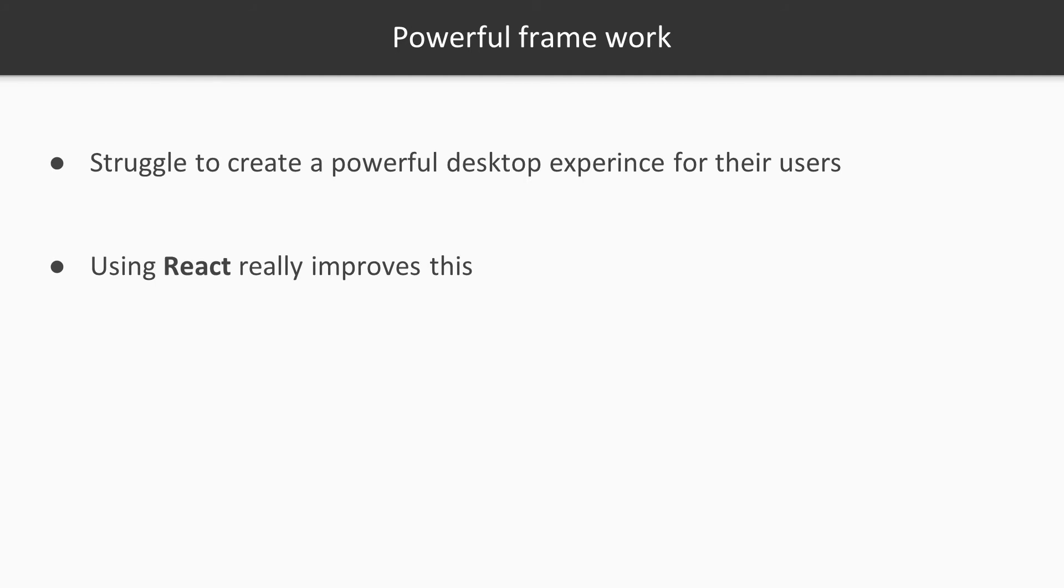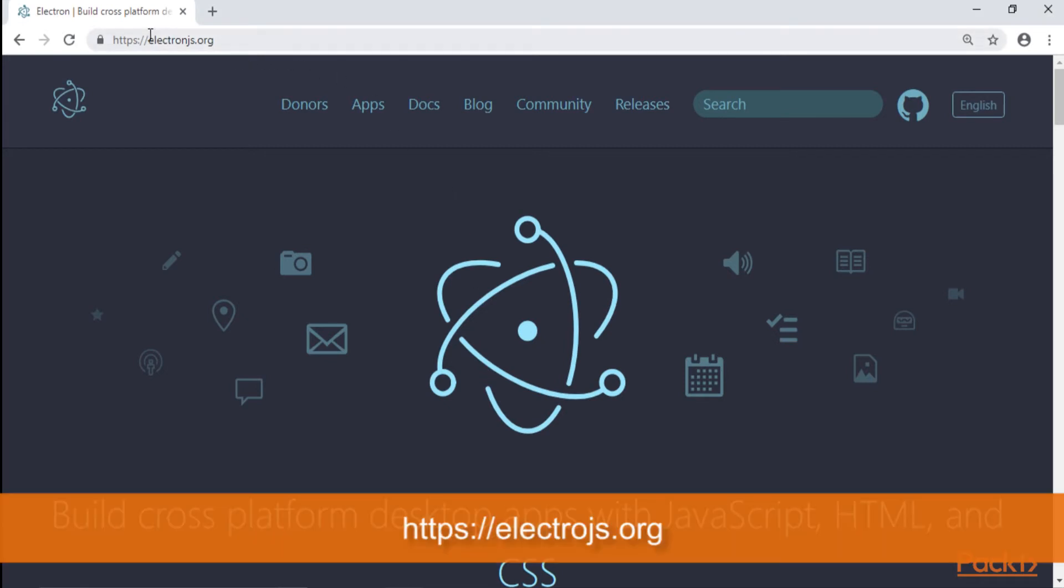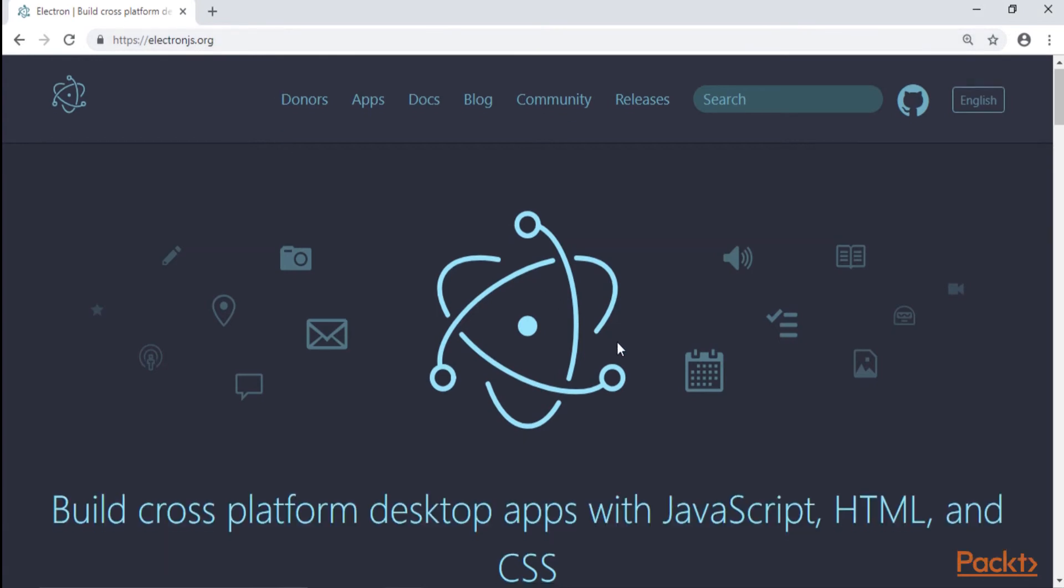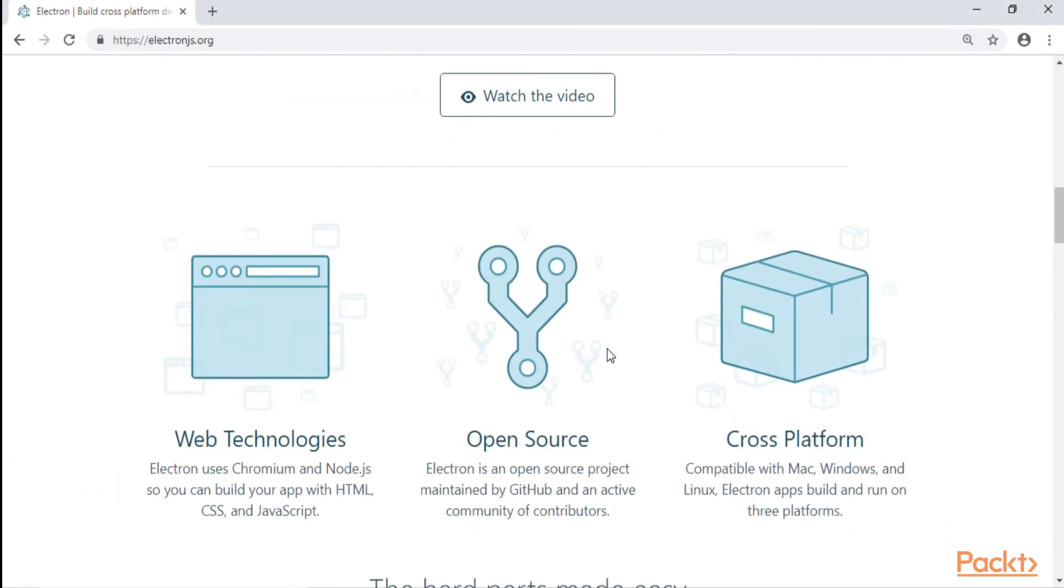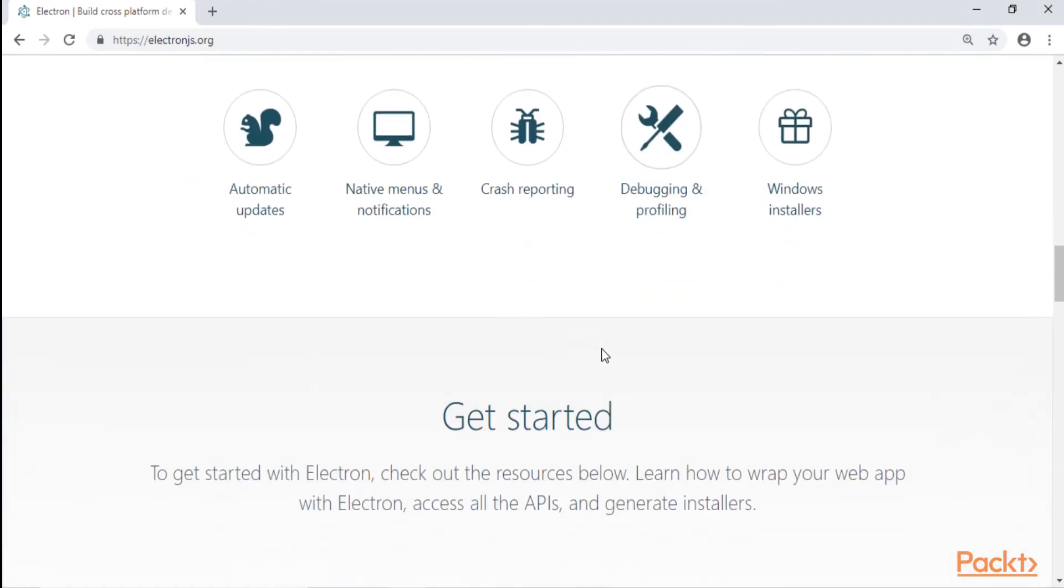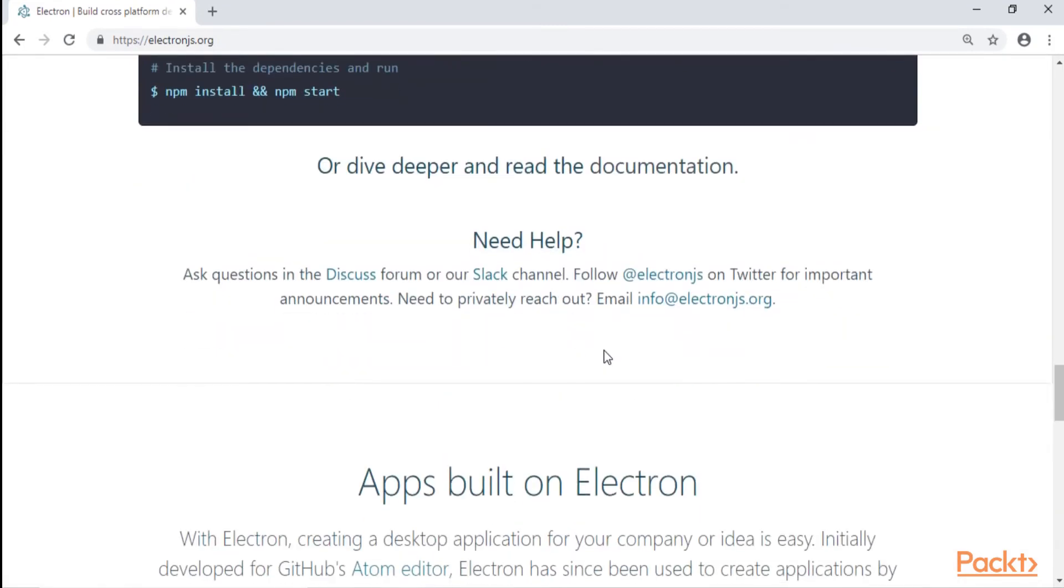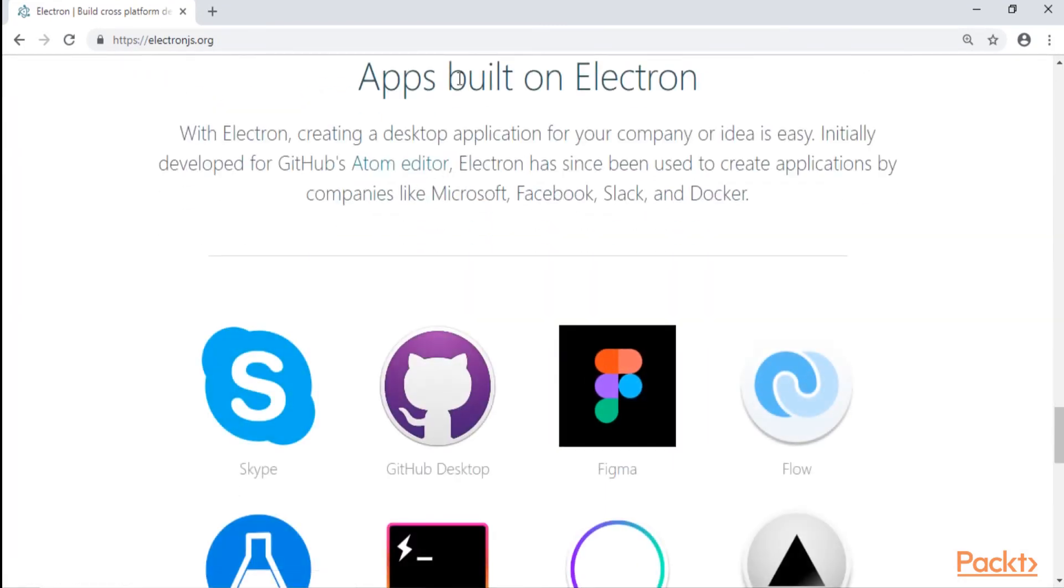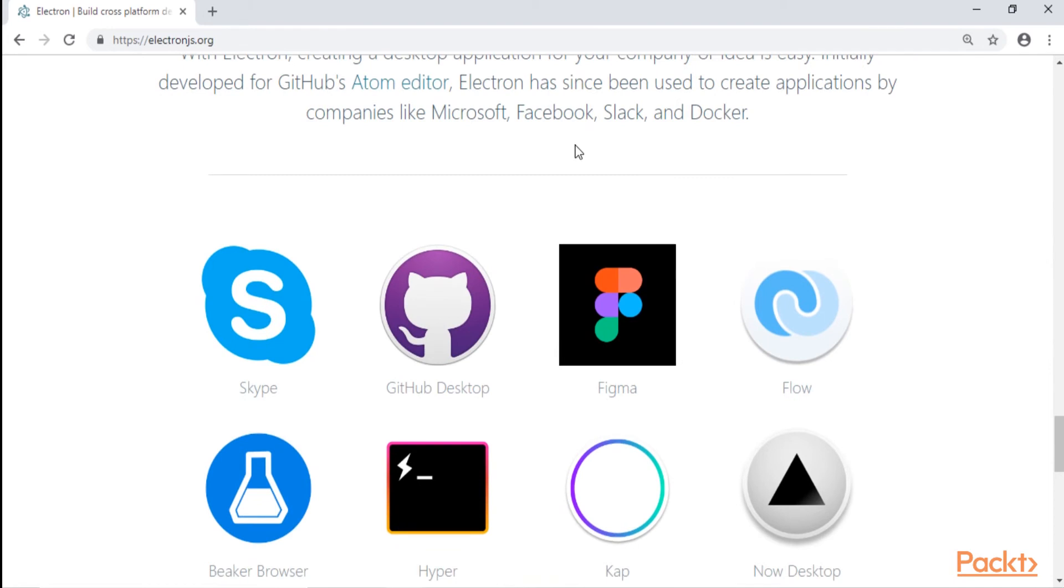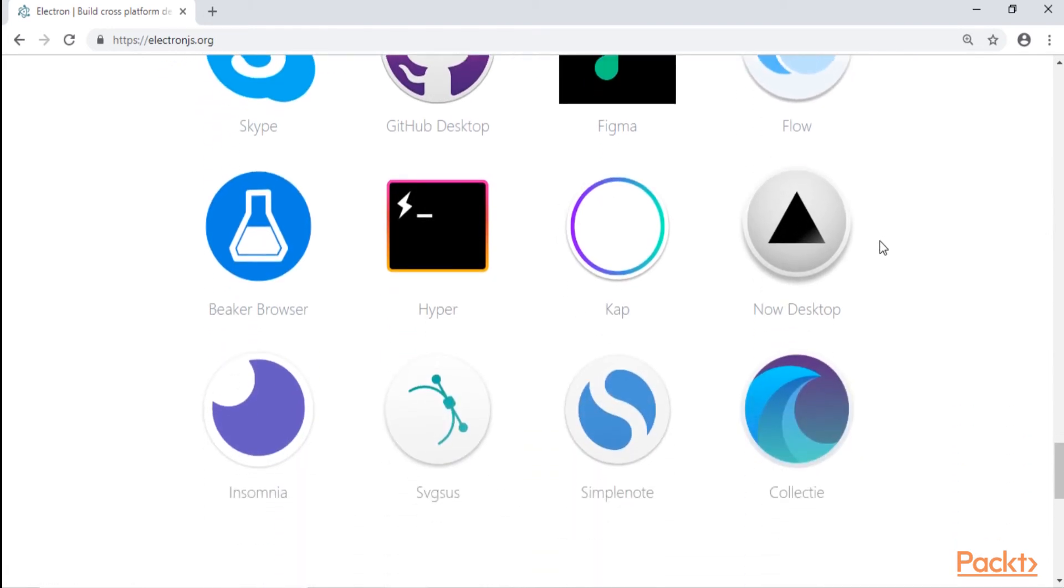Now let me show you a real-world example of an application. I'm here on the documentation page of Electron.js, so electronjs.org, and I'm going to scroll down in the section where we have all the Electron applications that are built with Electron. And I'm going to show you a pretty famous one which I use daily, which is Simple Note.